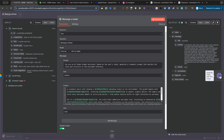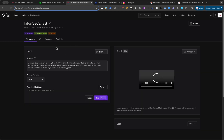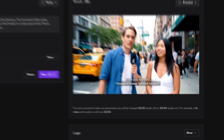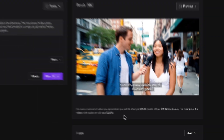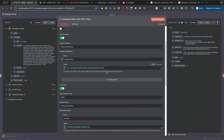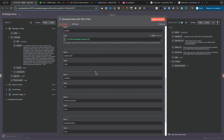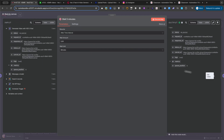Now for the magic. We use an HTTP request node to connect to fal.ai. Specifically, we're using their VEO 3 fast video generation model, because it's significantly cheaper and still produces amazing results. These are the settings I use, but feel free to change the aspect ratio or any other parameter to fit your needs. Video generation takes time, so our next node is a simple but crucial wait node. I've noticed an 8-second video takes about 3 minutes to generate. To prevent the workflow from failing, I've set a conservative wait time of 5 minutes. This ensures the video is always ready for the next step.